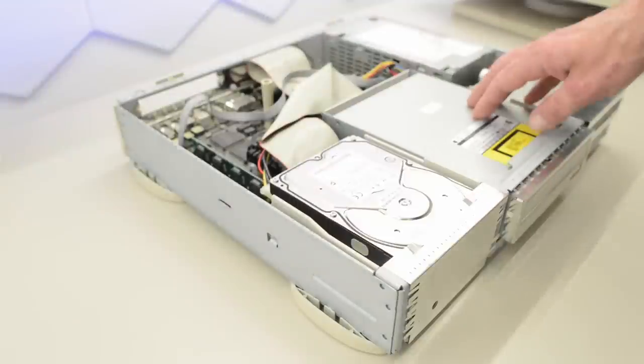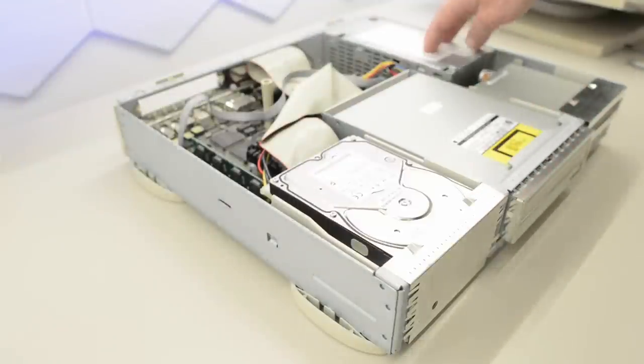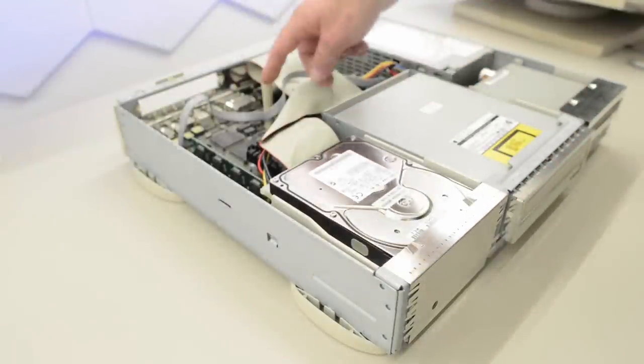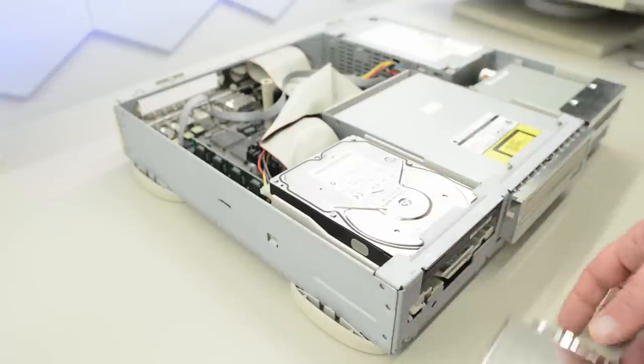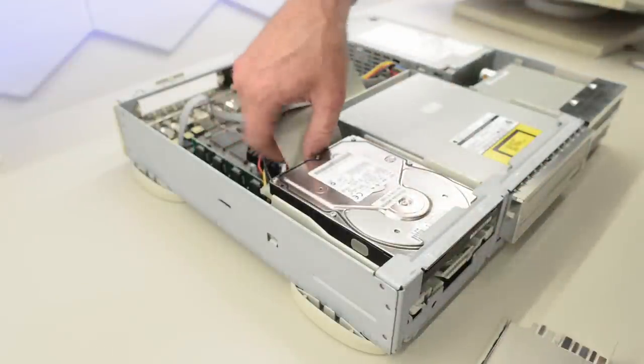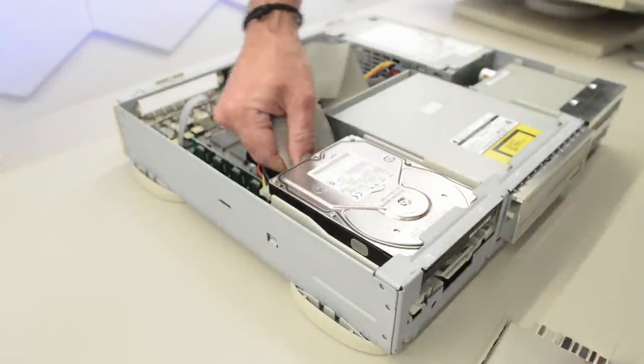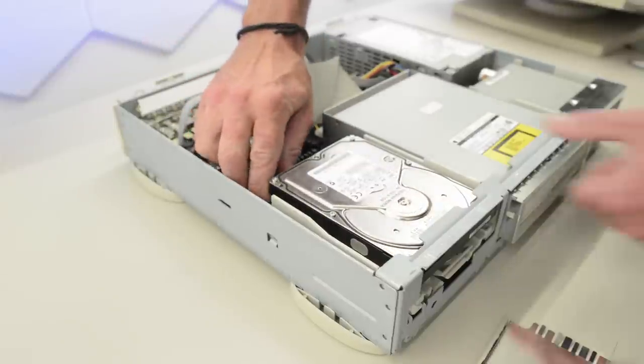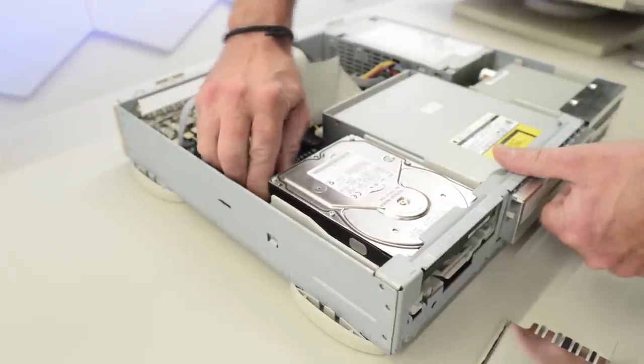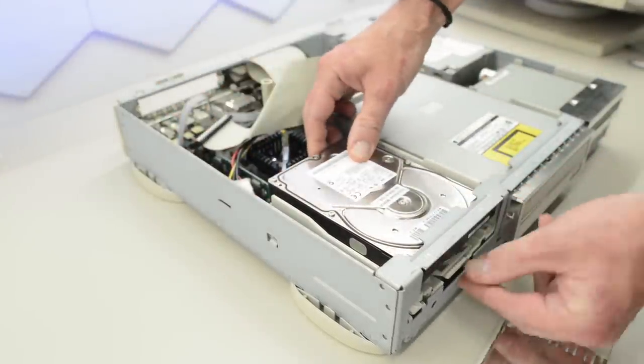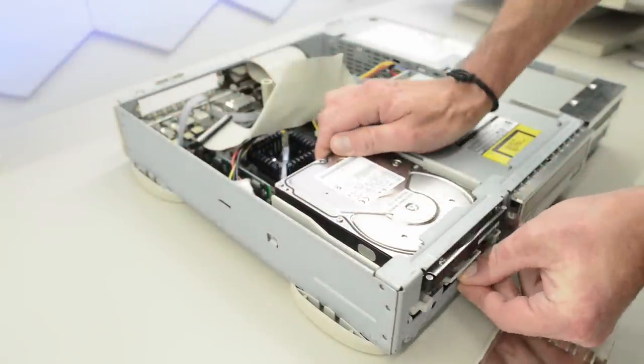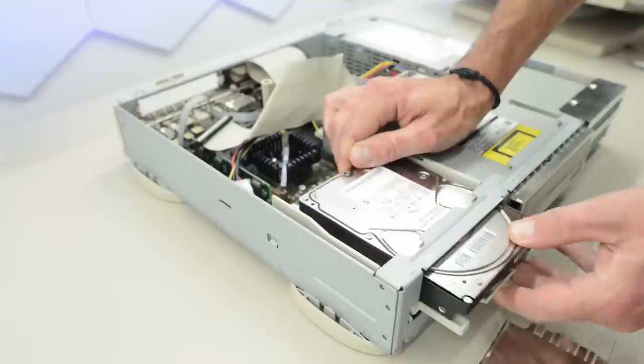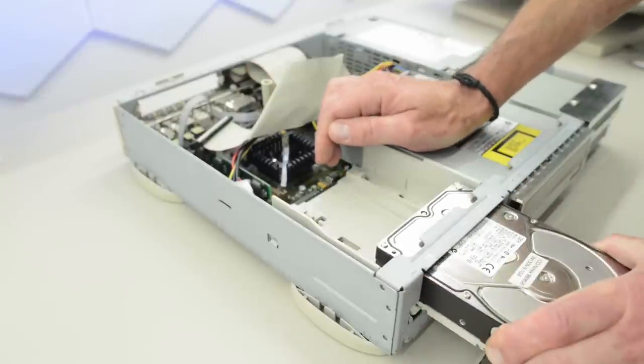These machines are tool-less. You only need tools to remove the power supply and motherboard. To remove the SCSI drive, just remove the cables and then push on this tab, and the hard drive will come out.